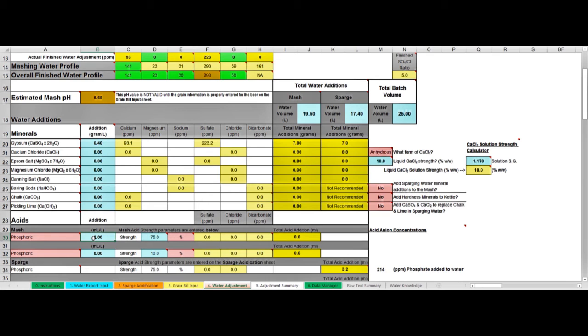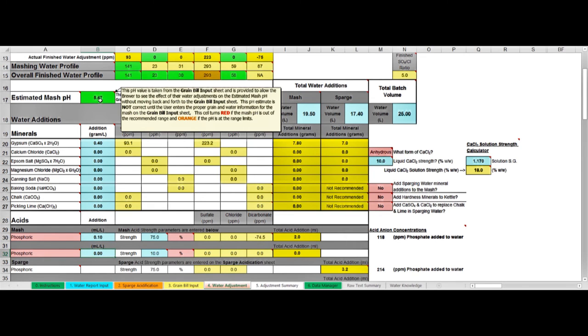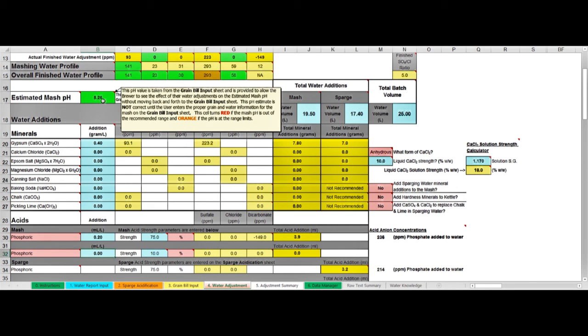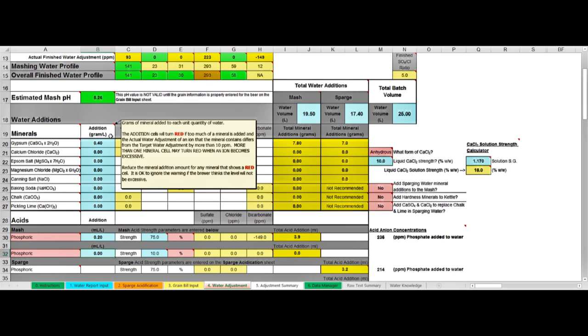Let's try 0.1 milliliters per liter of phosphoric. That gets us to 5.47. This has gone green now because at least we're in the correct range of 5.2 to 5.6, but for my hoppy beer I want this nearer to 5.2 to 5.3. So let's try 0.2 in that cell. Now I'm at 5.26, so I'm happy with that, I'm going to stop there.